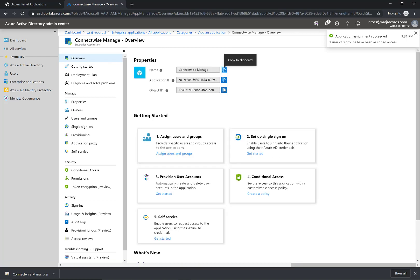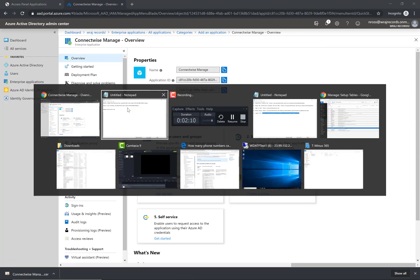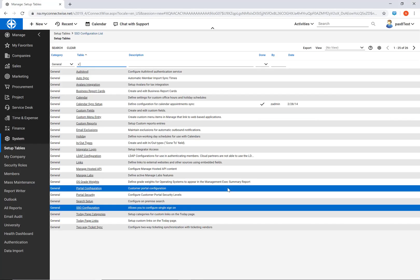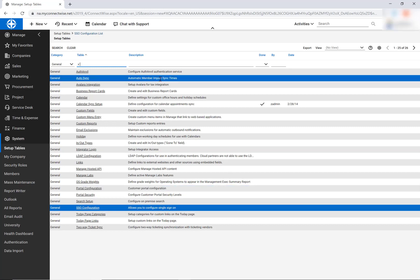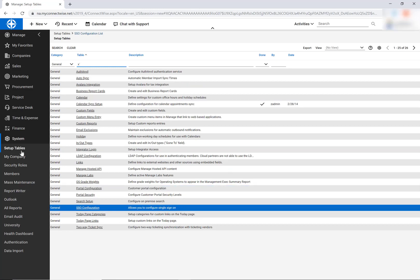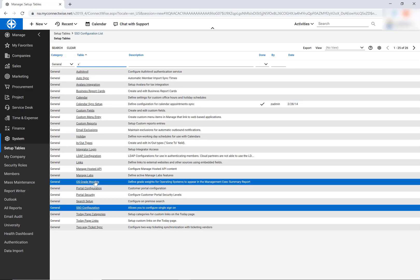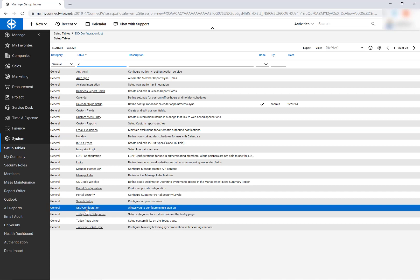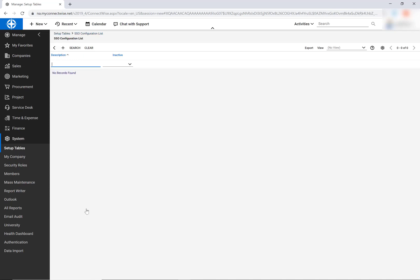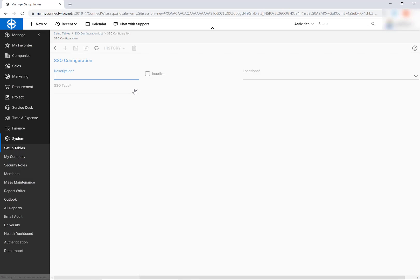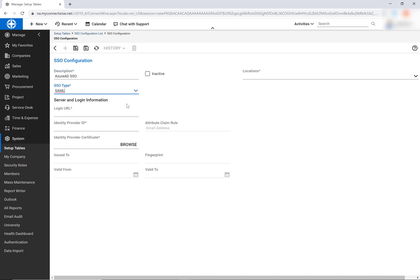So next thing I want to do is pop into Manage. Under the setup tables here I'm going to look under the general section and search for SSO configuration. I'm going to click on that and add a new SSO configuration.